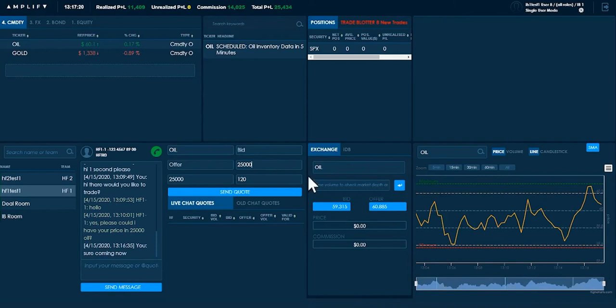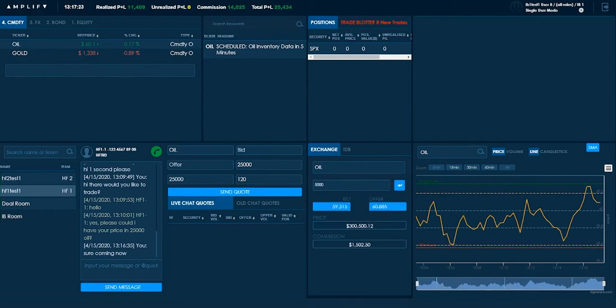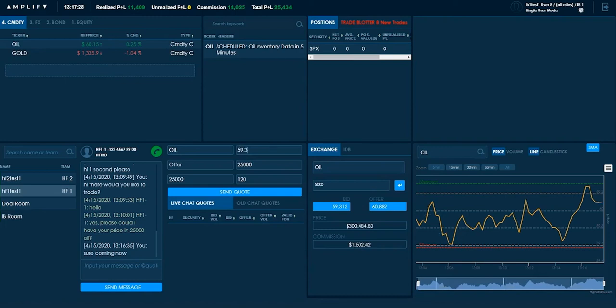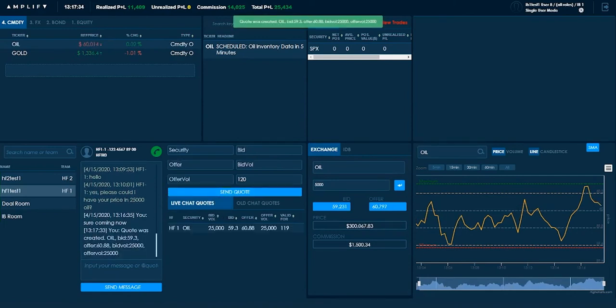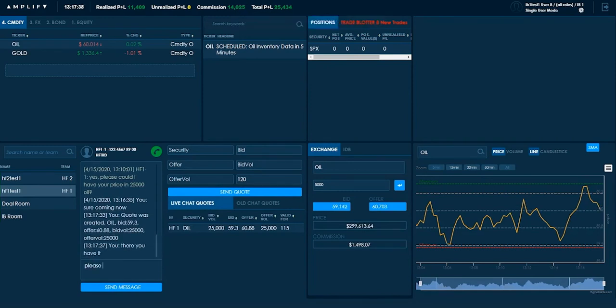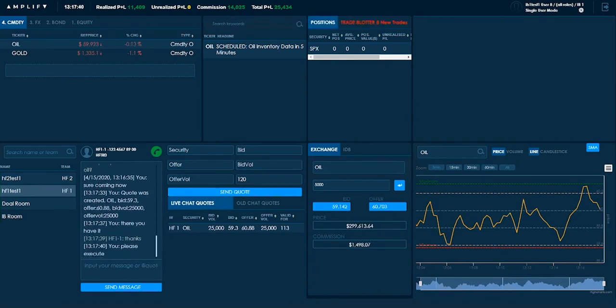And that was for, I'll just check again in the exchange for 5,000. We're looking at 59.3 on the bid. And the offer is 60.88. And sent. So I've sent that to my client.